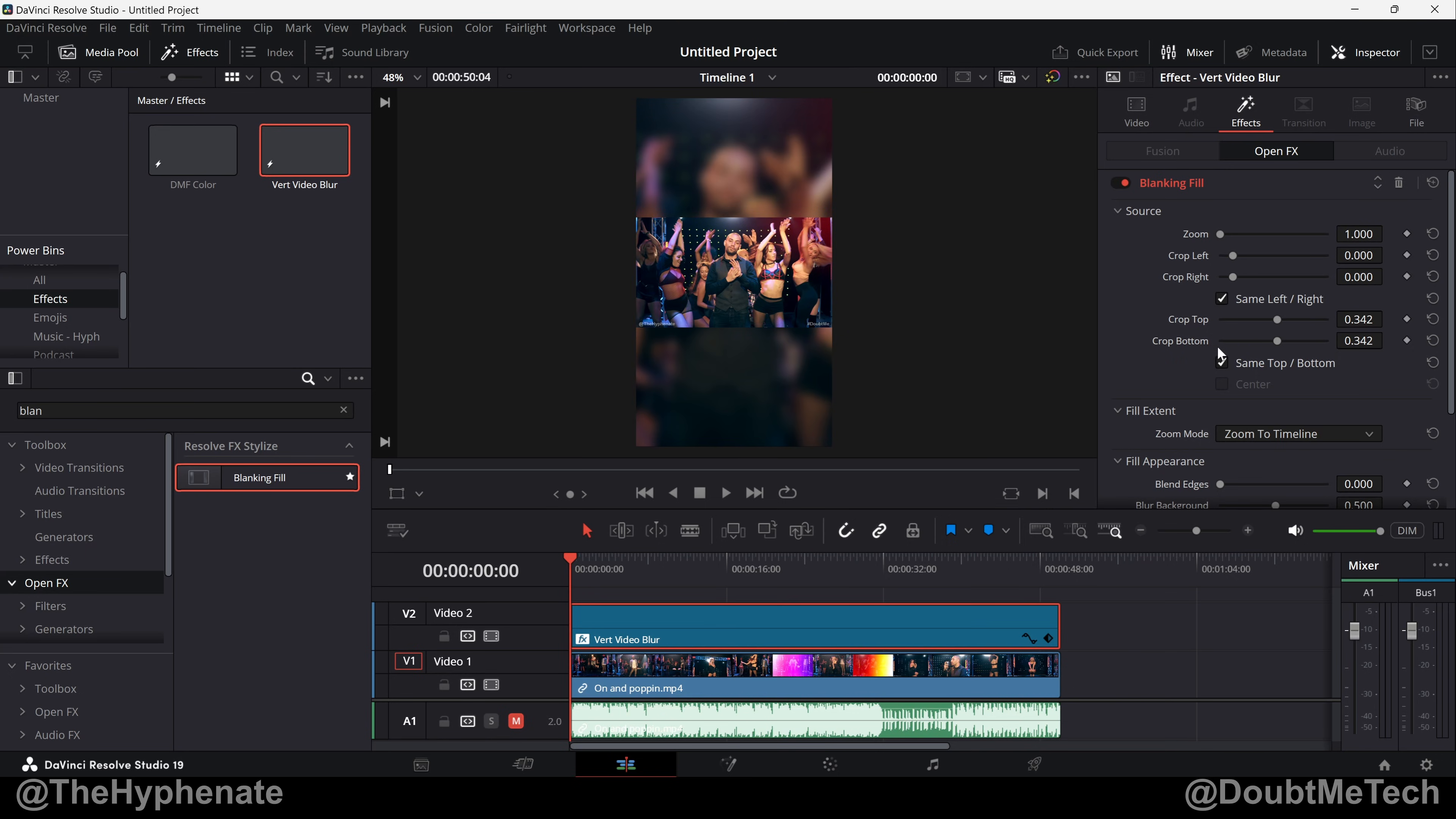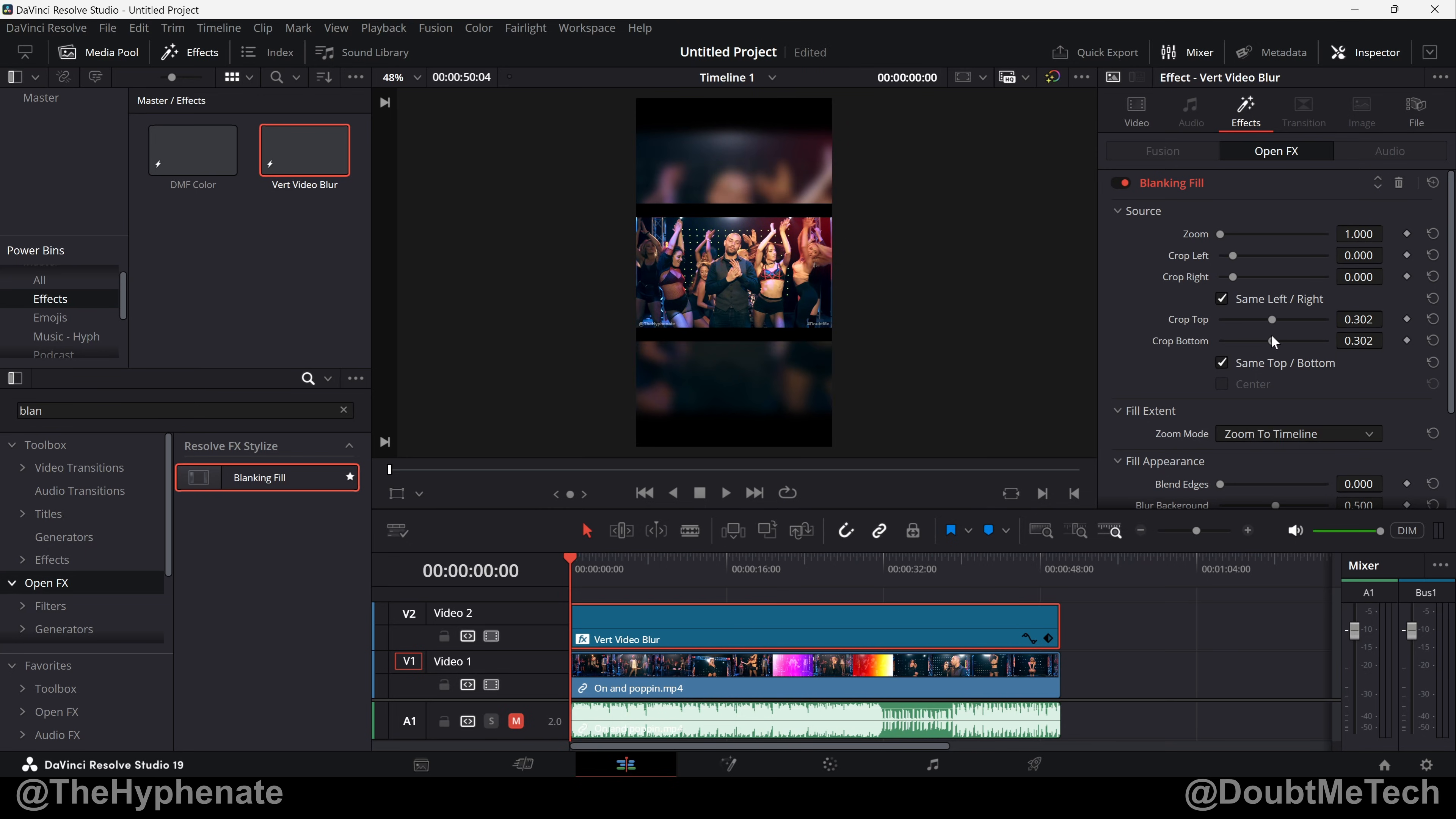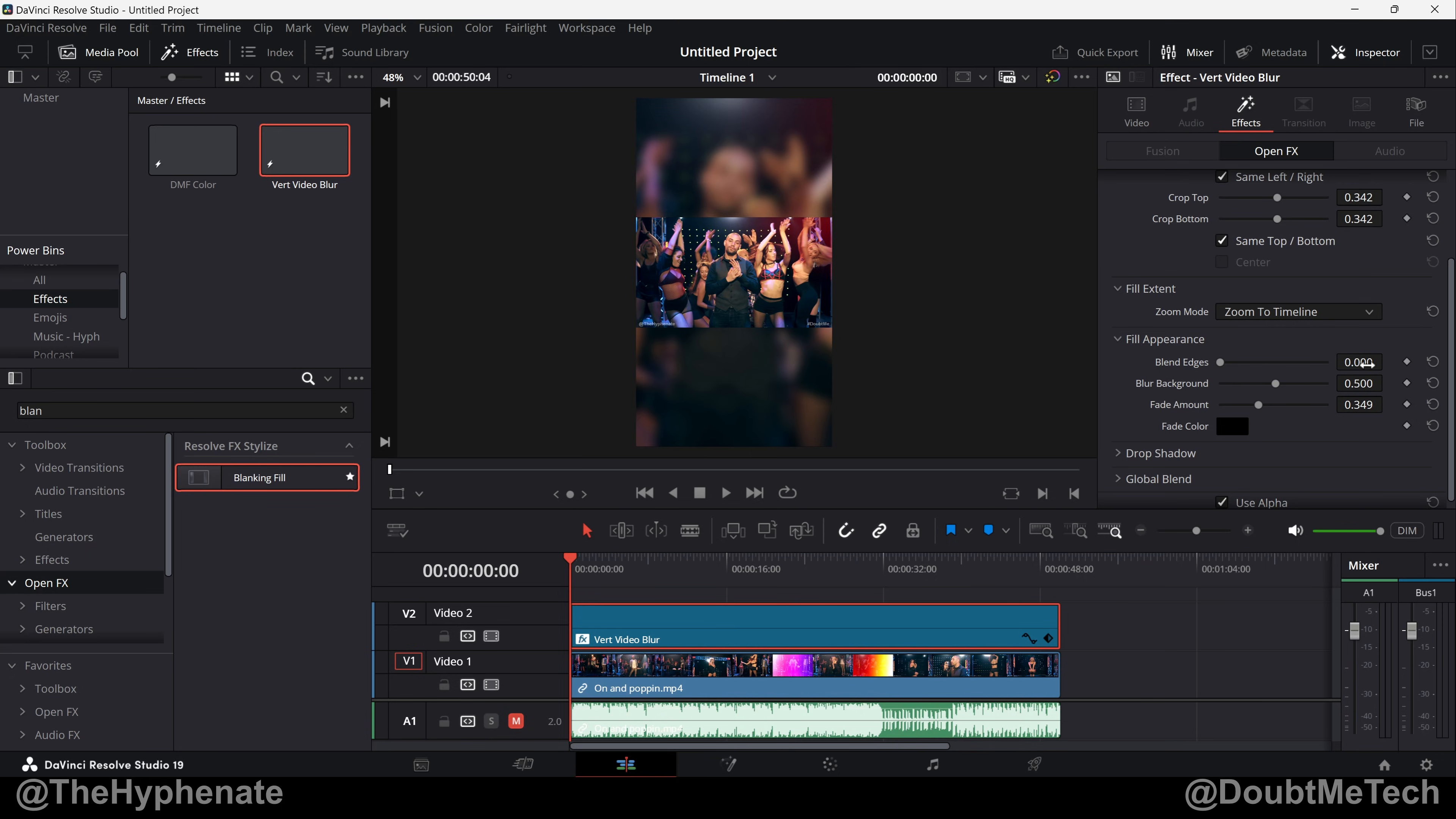If I change that you'll see that it actually ends up making these bars around the video. Fill Extent we're going to choose Zoom to Timeline. This will maintain your proportion so that you can see back here everything looks natural though it is obviously cropped. If you choose a different method it's going to stretch it out, it's going to look really weird. Blend Edges I have to zero but if you increase that you'll see it does like a little fade around the edges which I'm not a fan of.